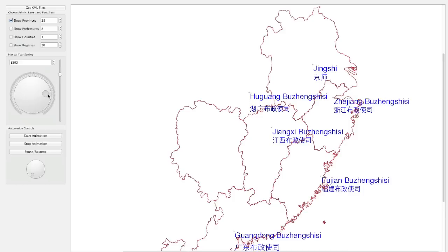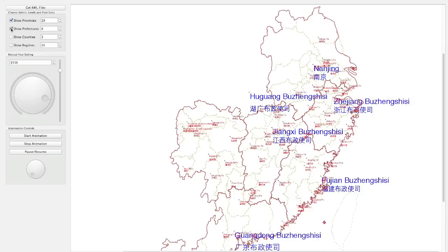To show a little more about my viewer: you can display the prefectures, counties, or regimes by clicking on these options. Like here, you have a lot more data suddenly.